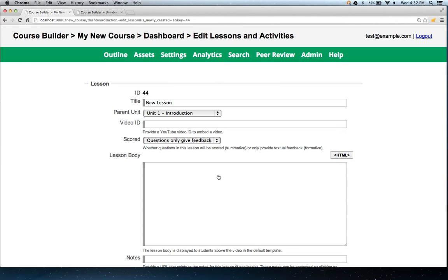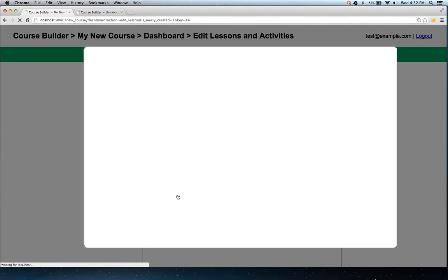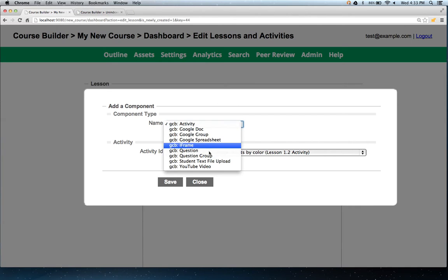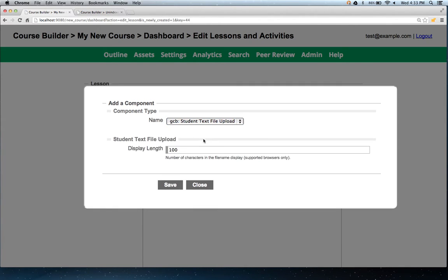We go to rich text, hit the red toolbox, and we see a new component type: student text file upload. The max upload size is one megabyte.